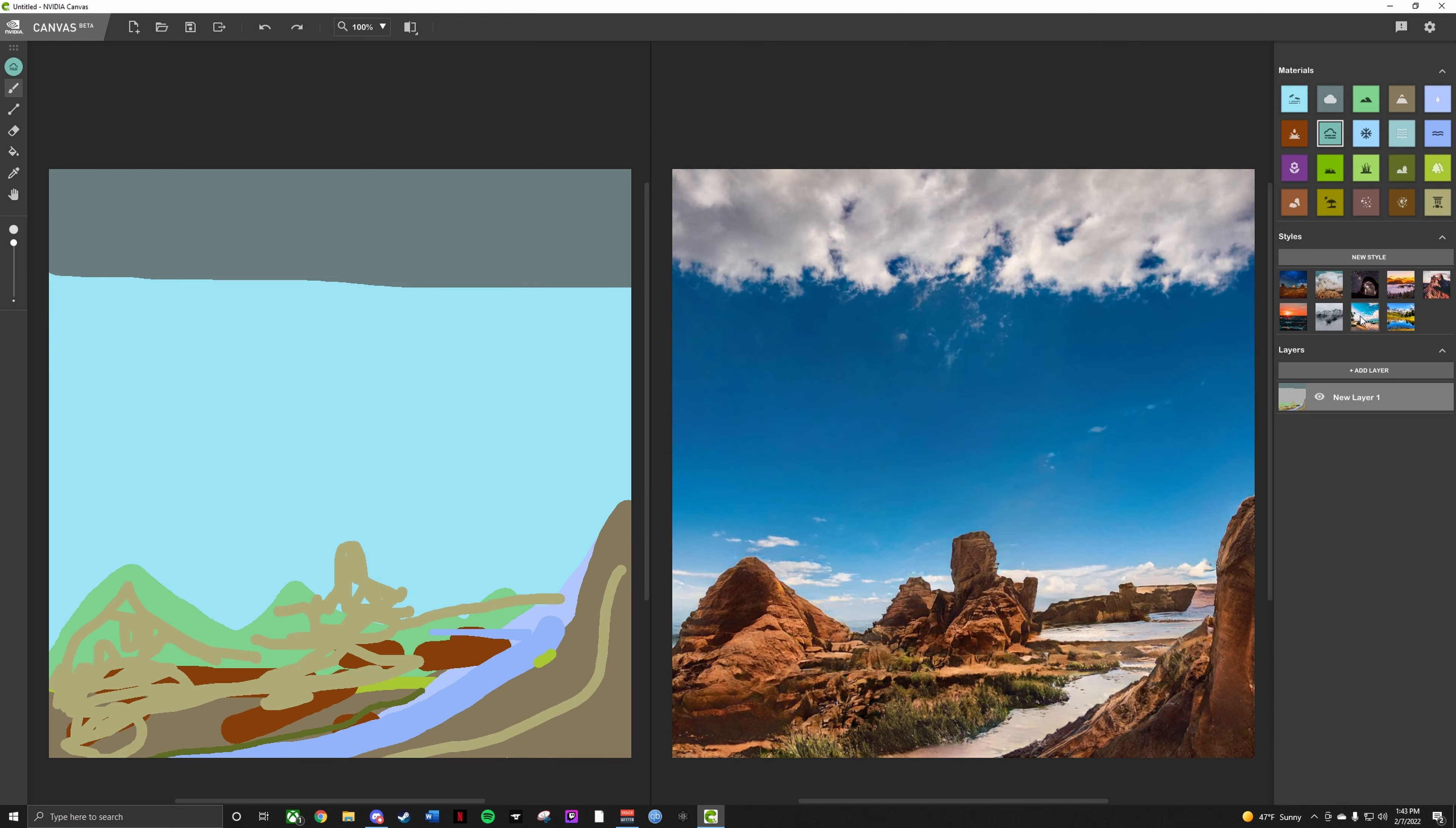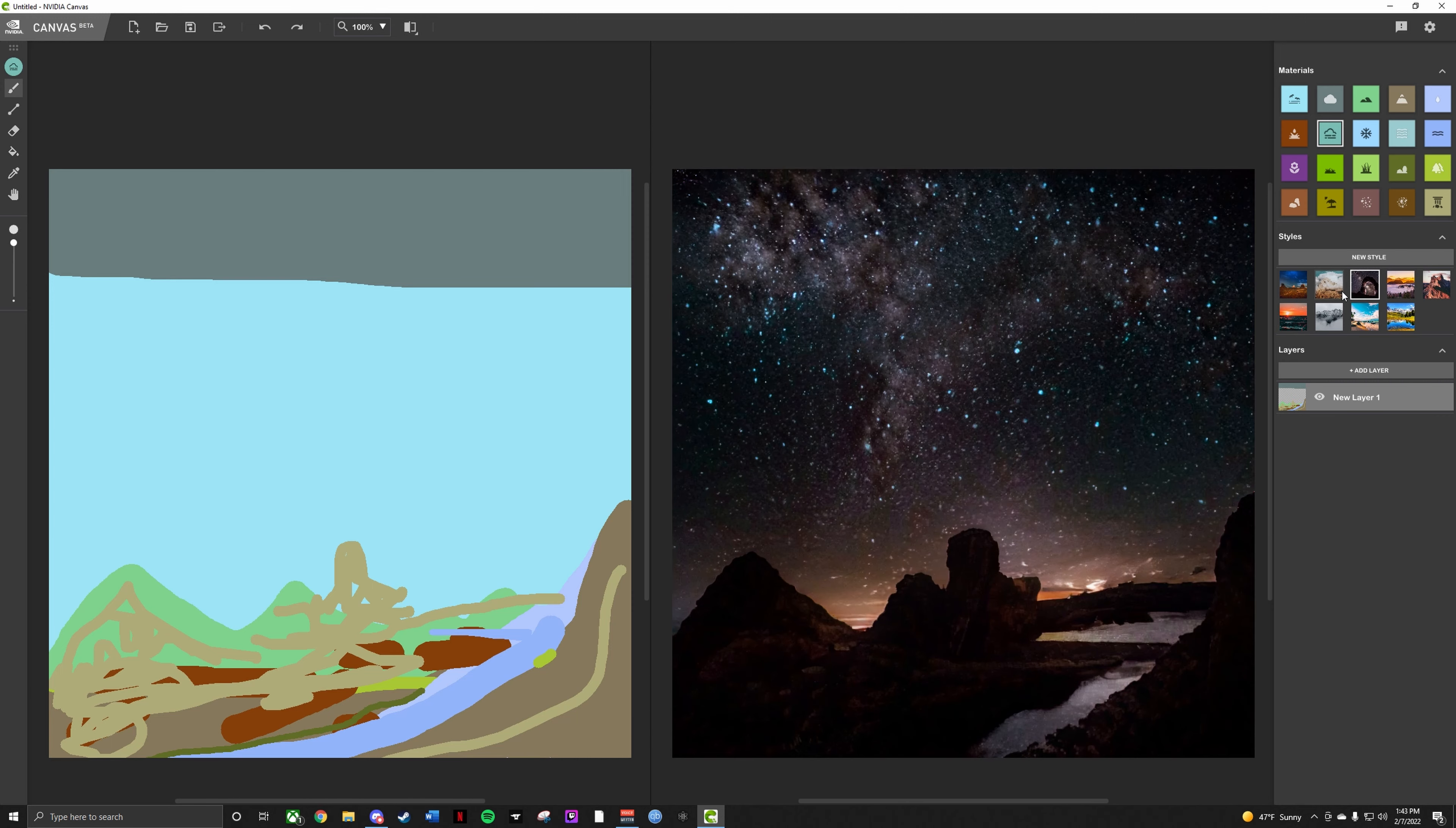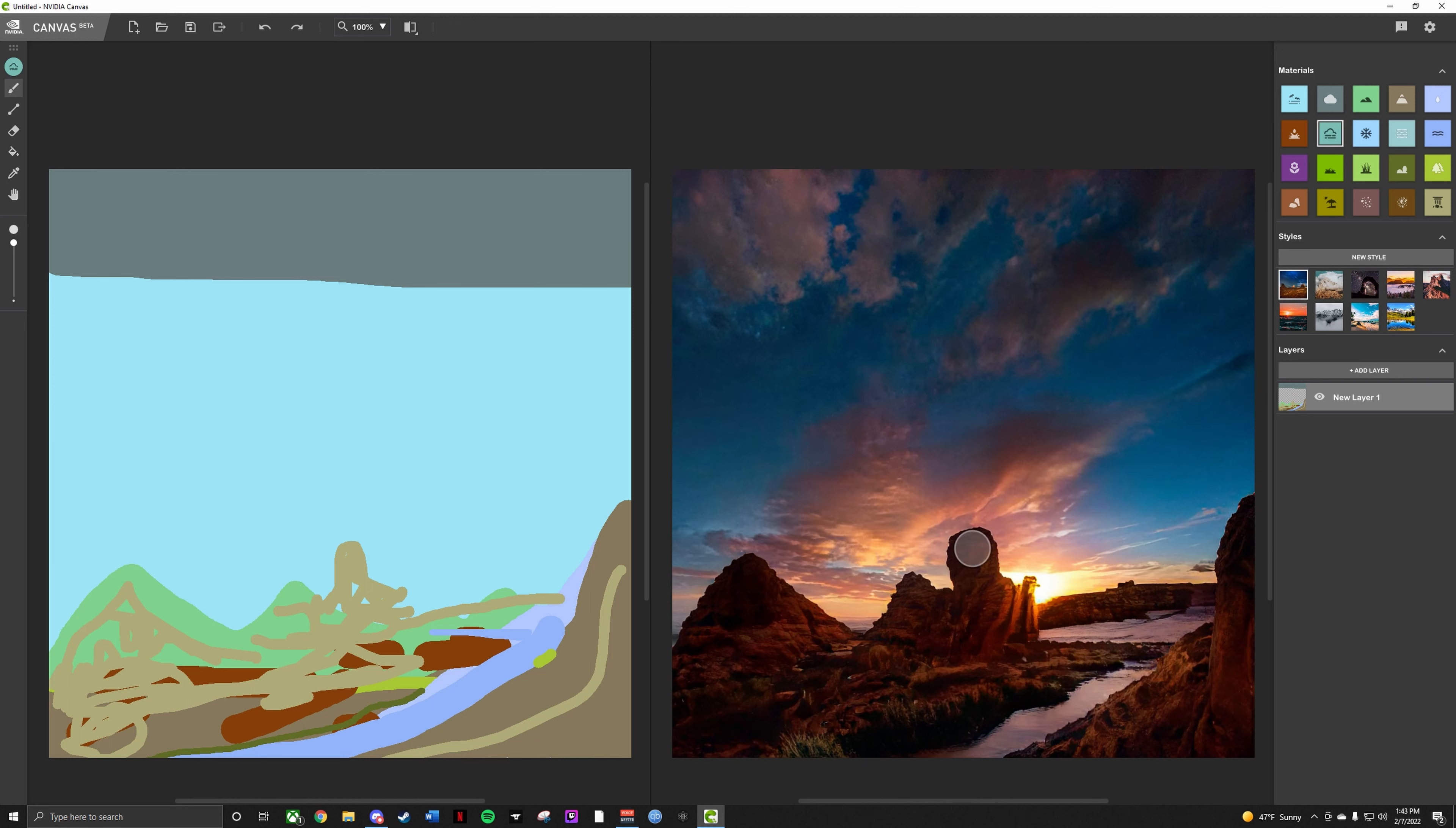But the coolest thing about this is you can switch in between templates. Isn't that cool? Yeah, oh I like both of those. I like this a lot, maybe we can work with this a little bit more.